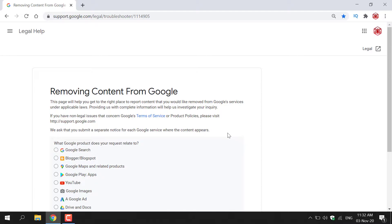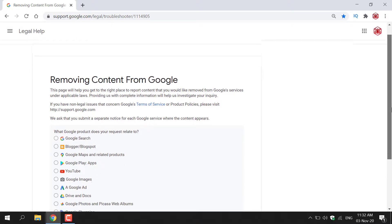So that's pretty clear. So for every place in Google services where your content appears you need to request removal separately for each service. Google then asks you a question here and it says what Google product does your request relate to.